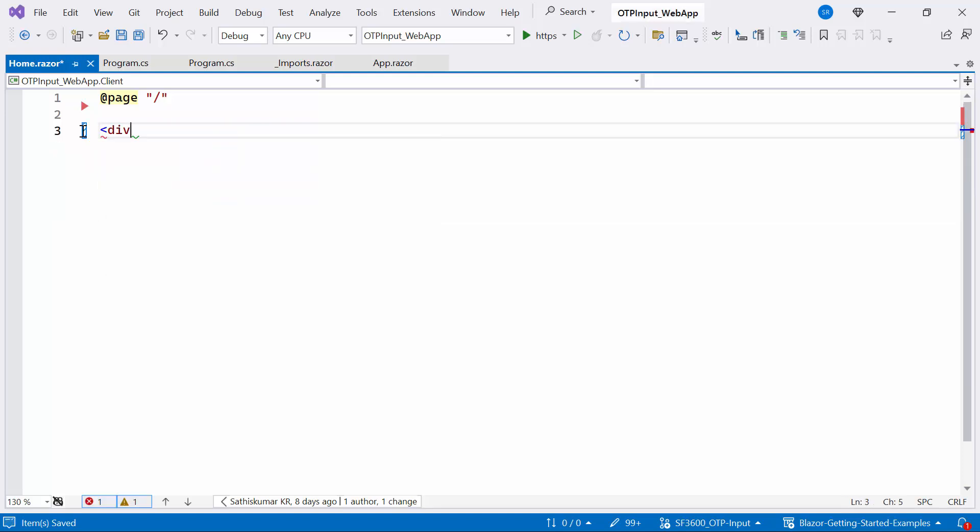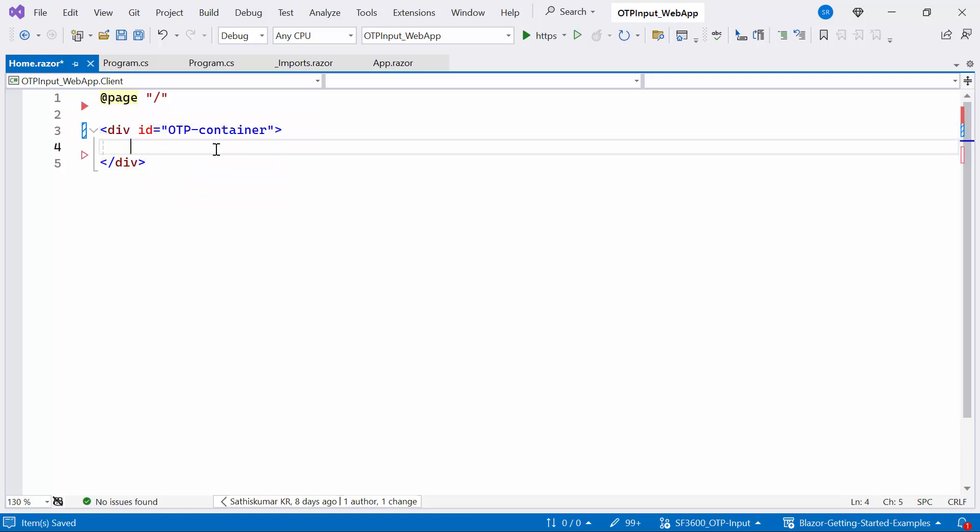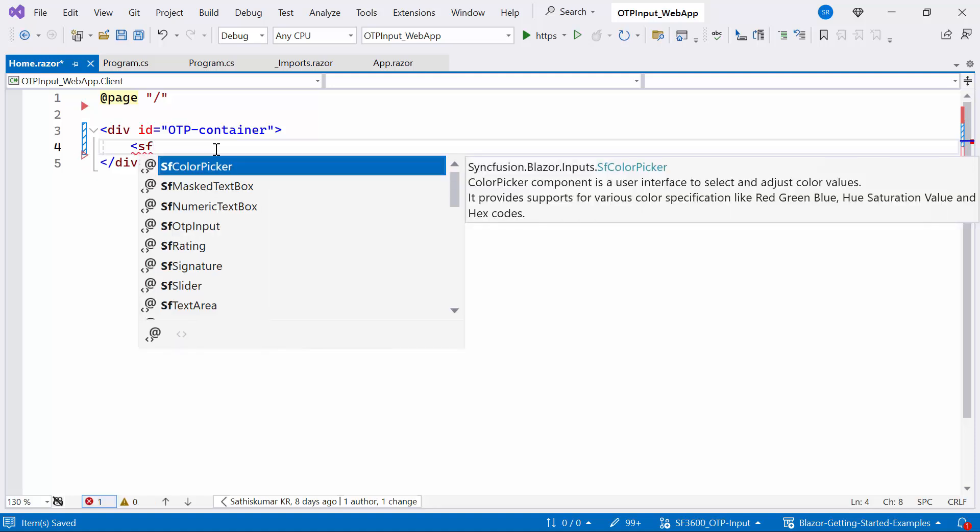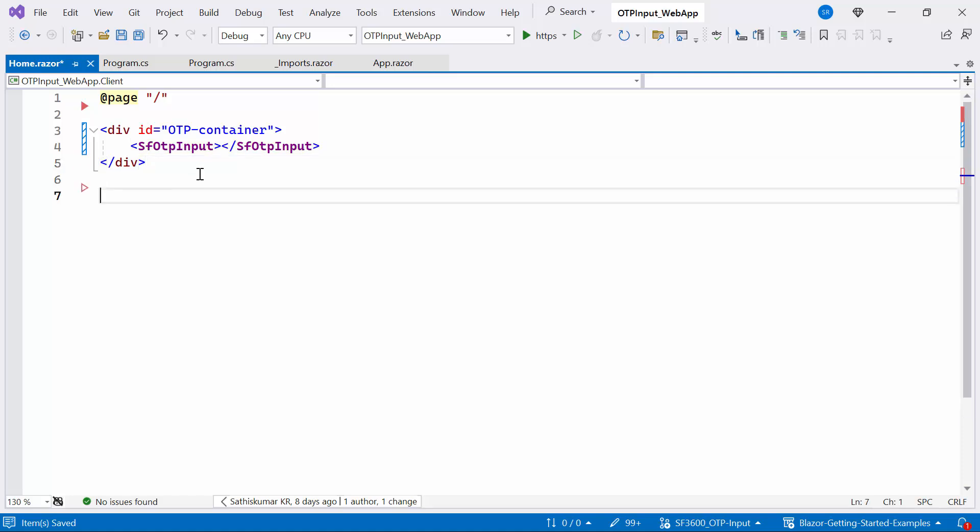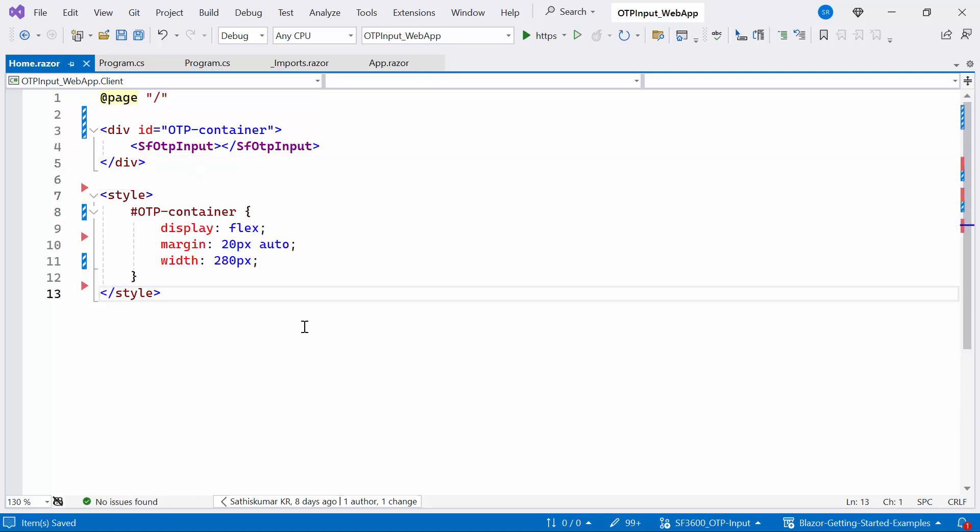Add a division tag with ID attribute. Within this division tag, define the Syncfusion Blazor OTP Input component. Afterward, apply the styles to the division element for UI alignment.